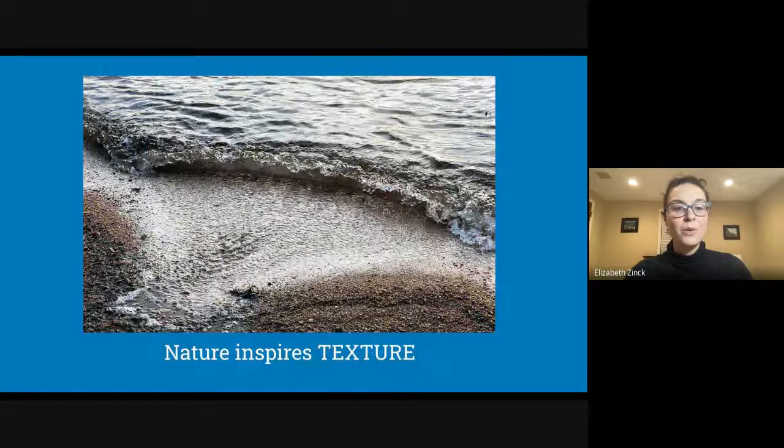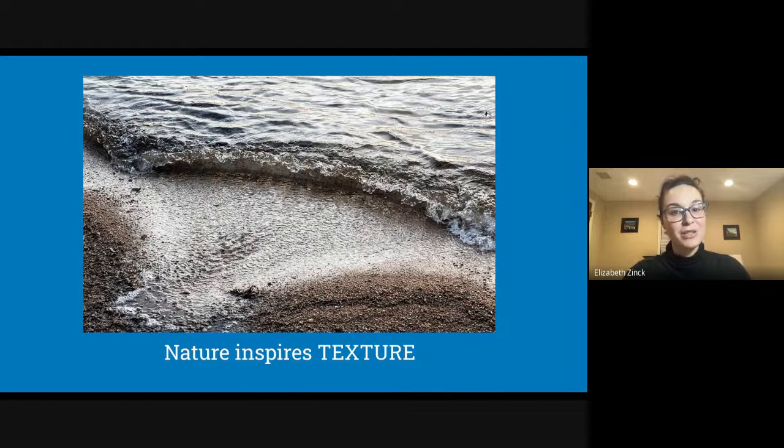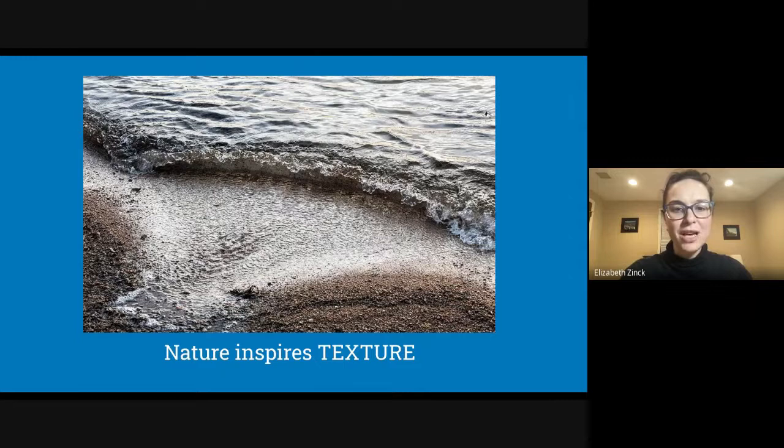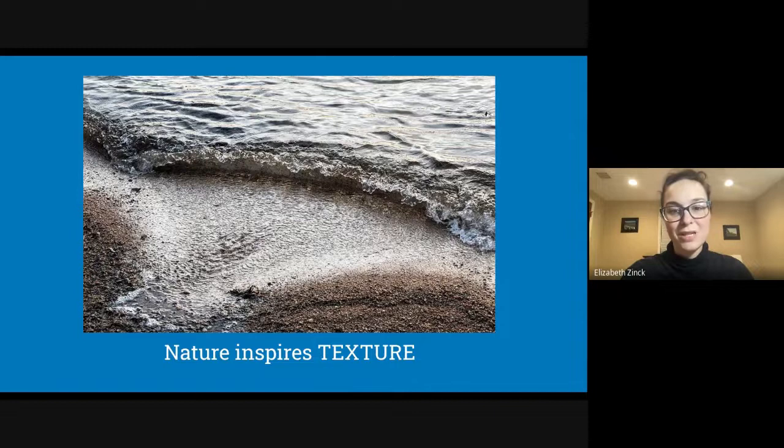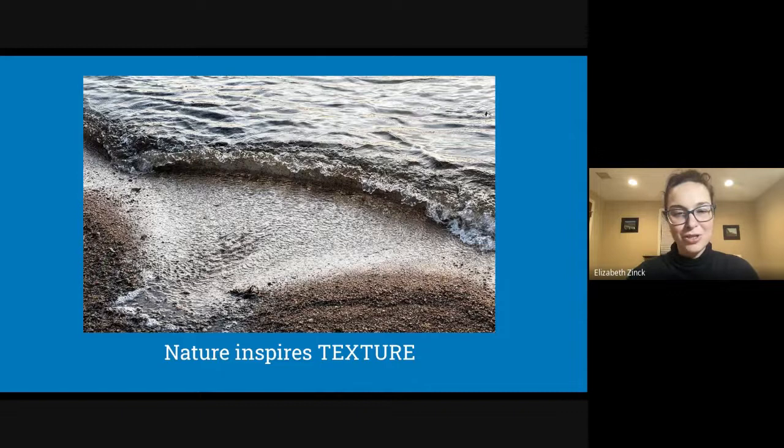When you take a walk outside, it's easy to see most natural things aren't flat. Nature inspires texture. Rocks have bumps and edges. There's patterns on leaves. Even blades of grass have fibers you can feel. Look at all the different textures in this picture of the beach. Foamy waves, a bumpy pebbled shoreline, smooth ripples on the water. There are many different textures in nature. Let's look at some more natural textures. Can you guess what they are?